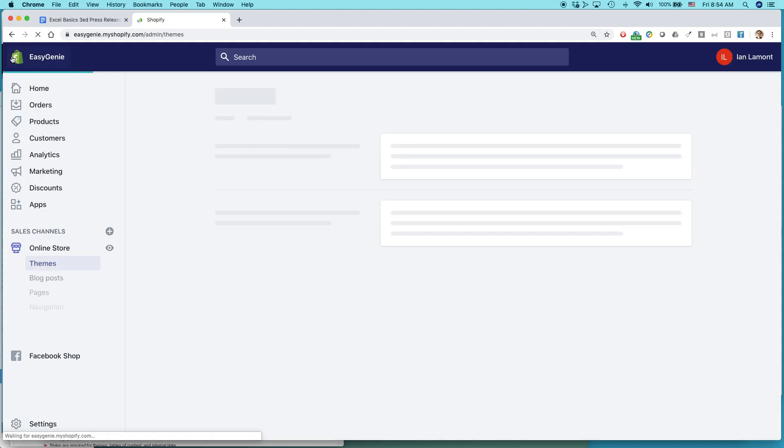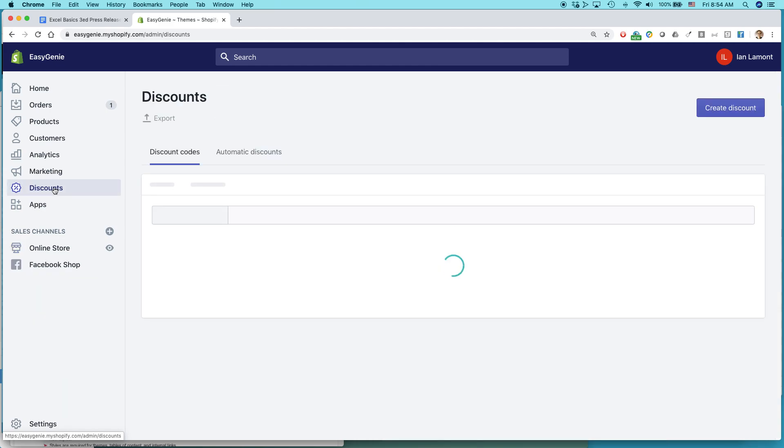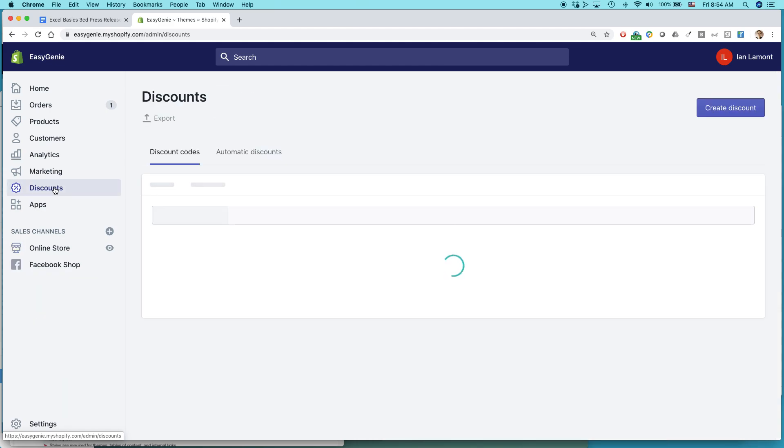And in fact, I'll show you where it is. It's in the discounts area. So before you create your announcement, make sure that you create the discount code, which I already did, and then test it to make sure that it works on your website.